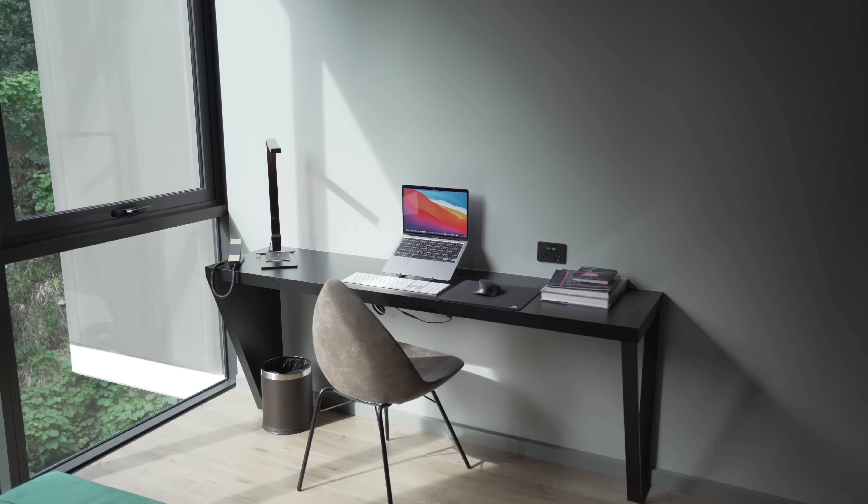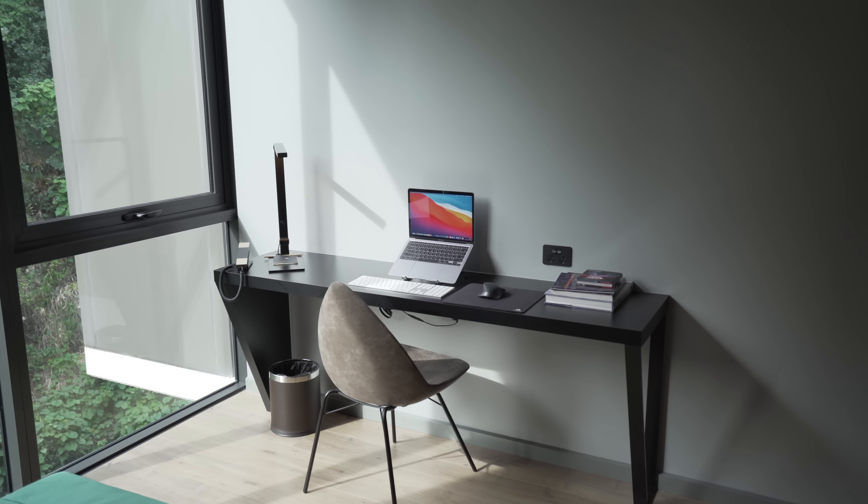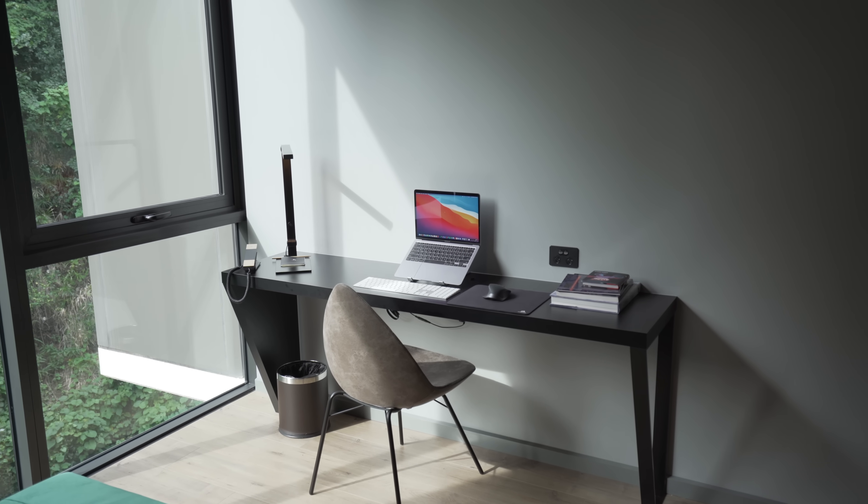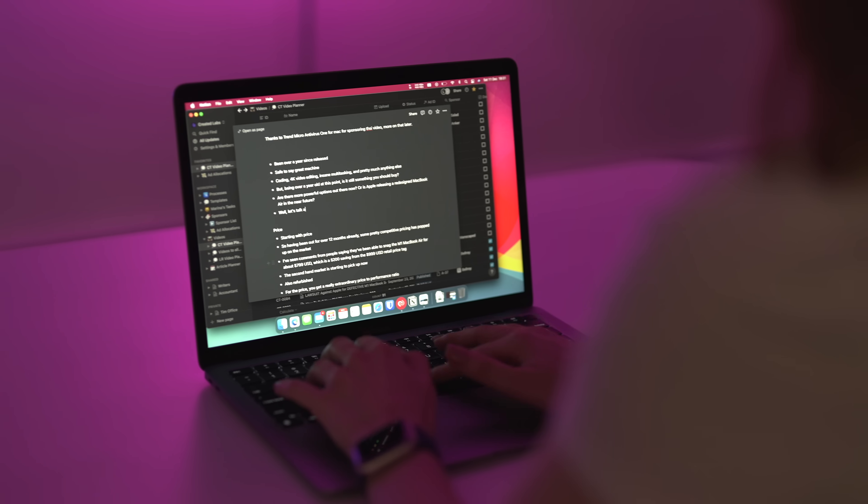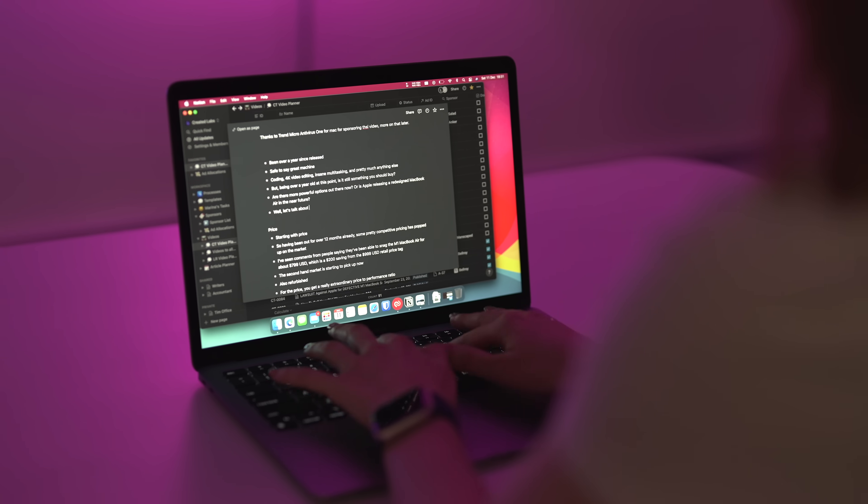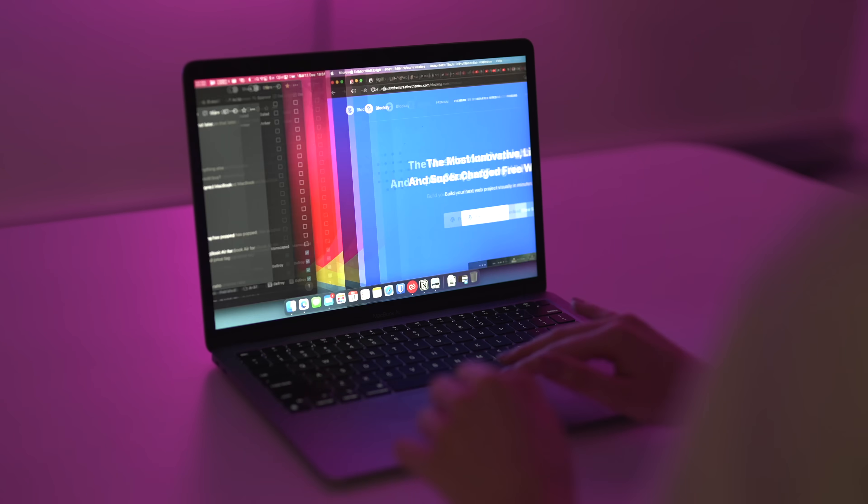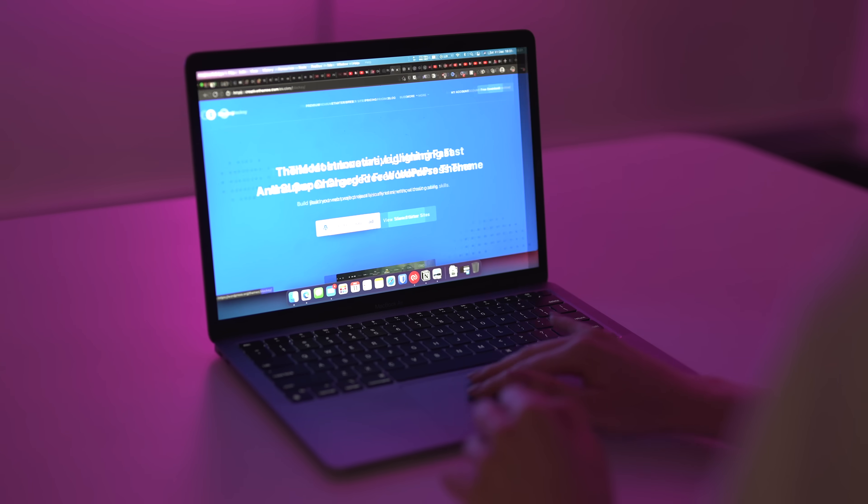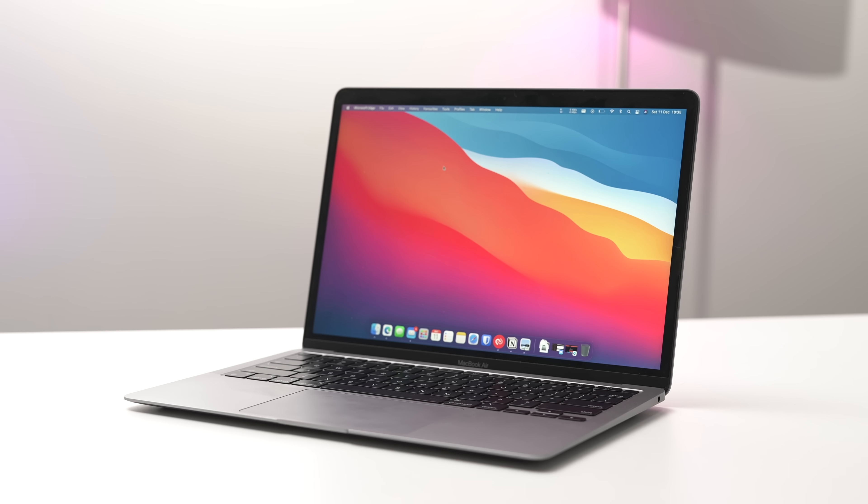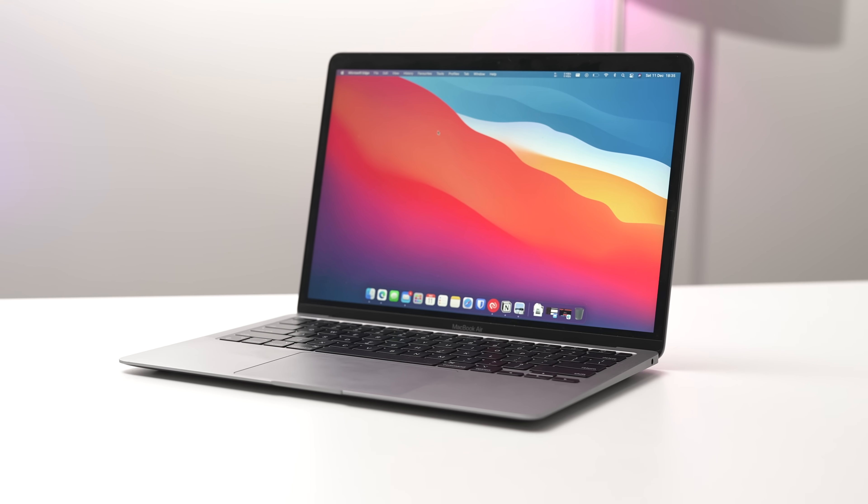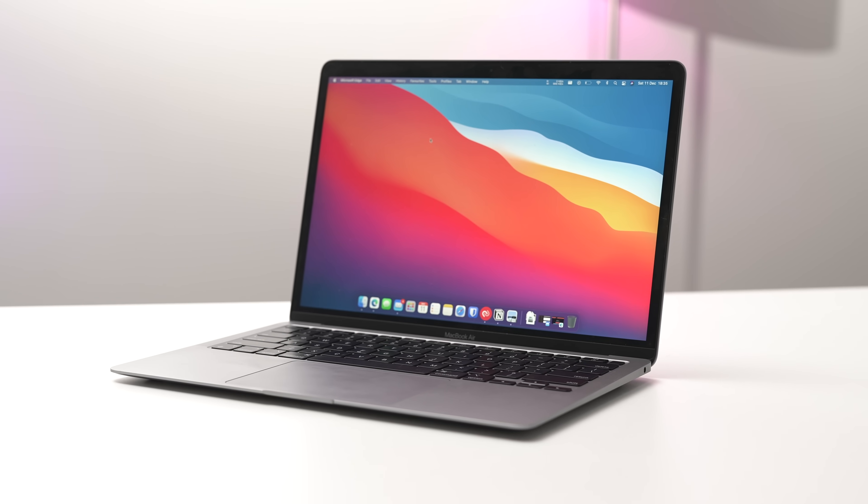So it's been over a year since the M1 MacBook Airs were released, and it's safe to say it is a great machine. You can do coding, 4K video editing, insane multitasking, and pretty much anything else. But being a year old at this point, is it still something you should buy? Are there more powerful options out there now, or is Apple releasing a redesigned MacBook Air in the near future? Well, let's just have a talk about it.